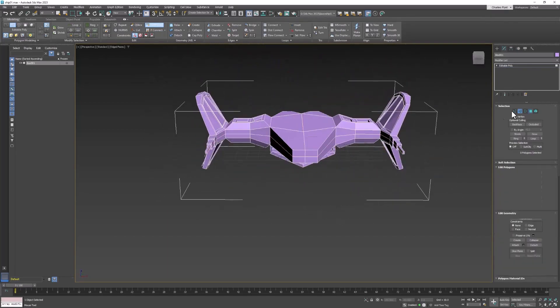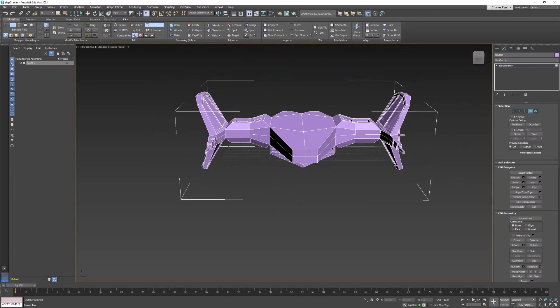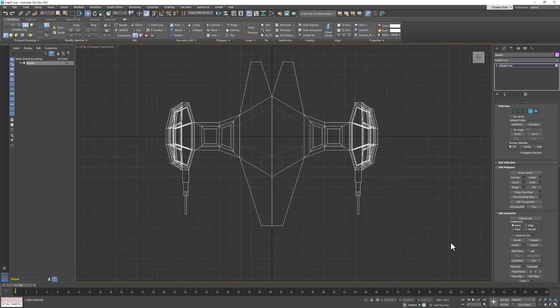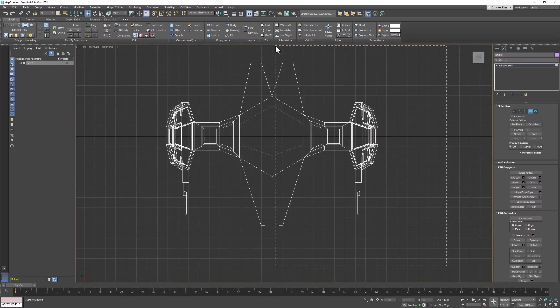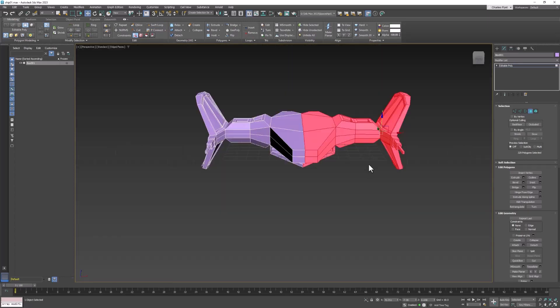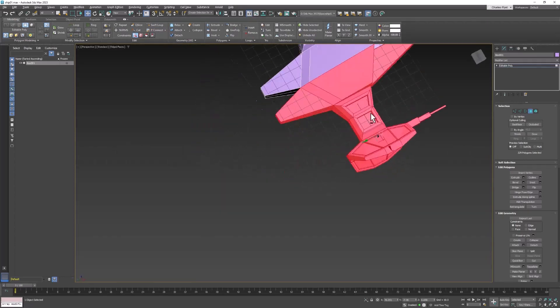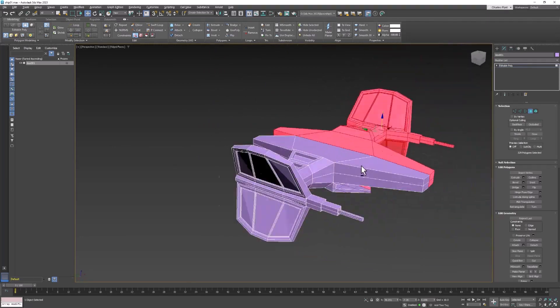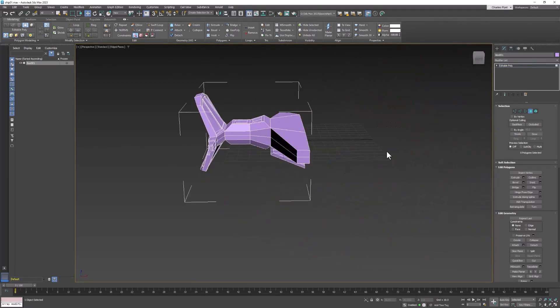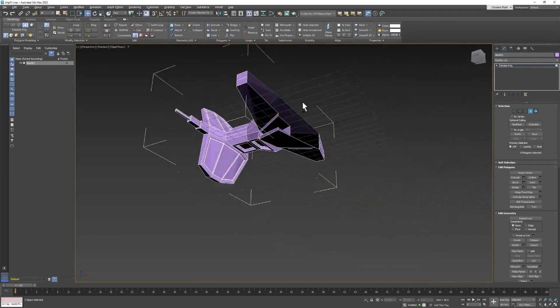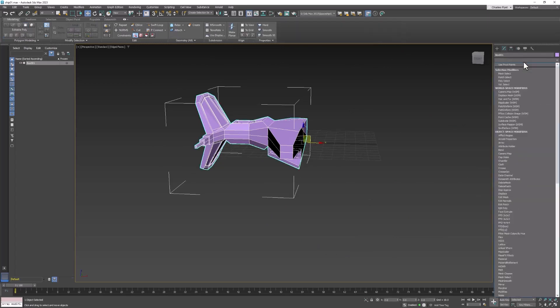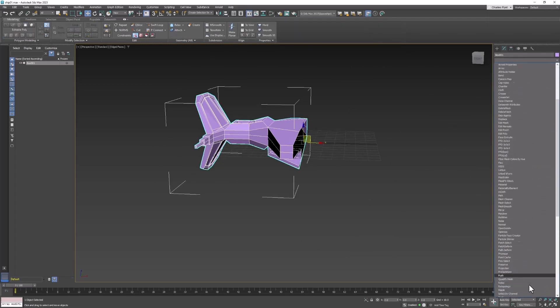Then I'm going to go back to polygon mode and we'll switch to the top view by pushing T on my keyboard and I'm going to turn off swift loop and I'm going to select half of my ship, check it in the perspective view, delete it, and then exit sub-object and reapply symmetry.